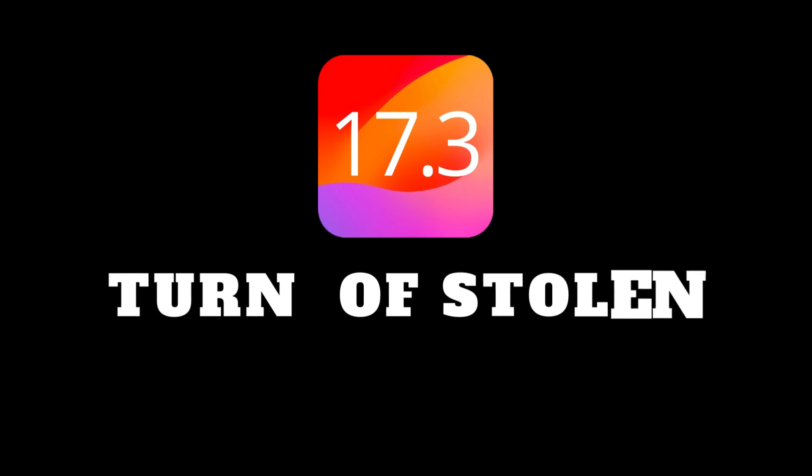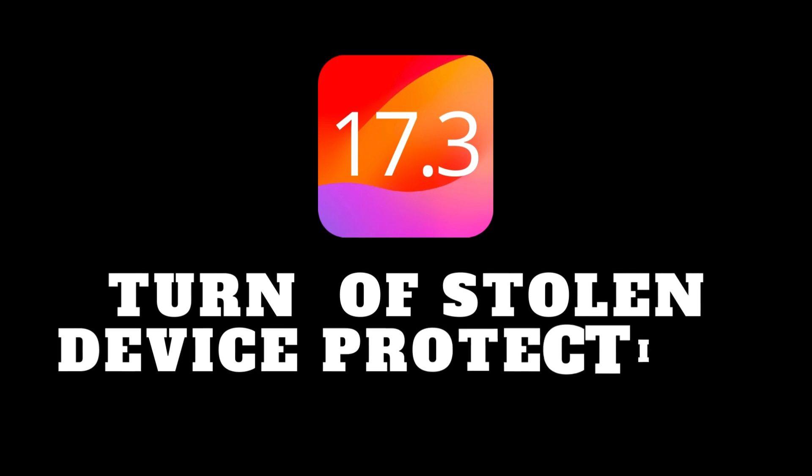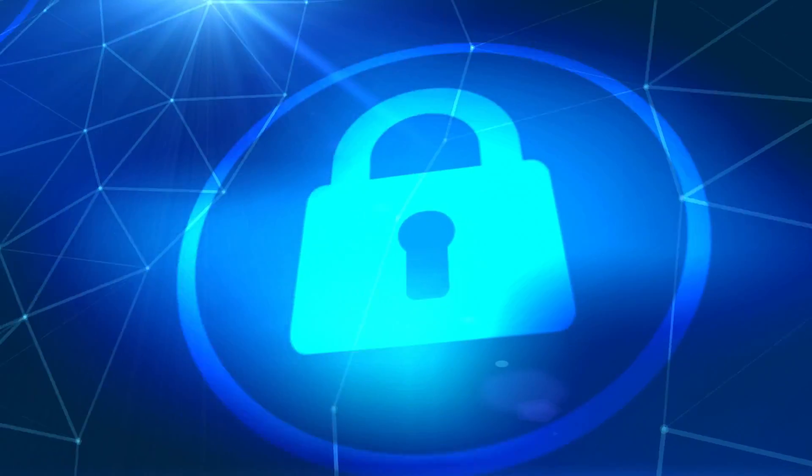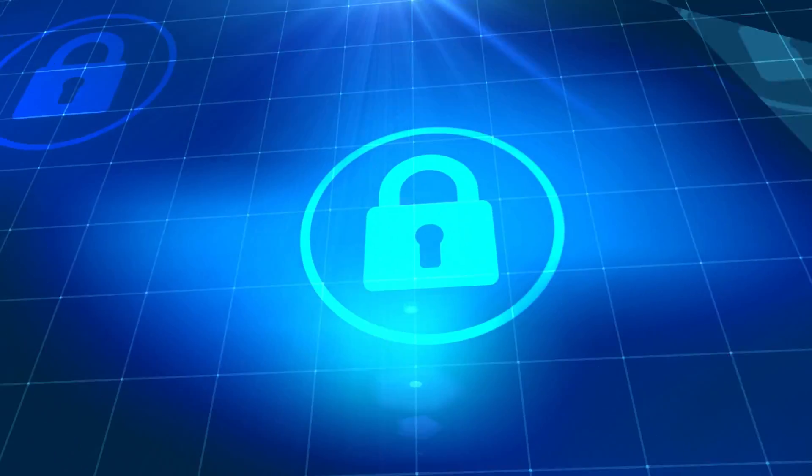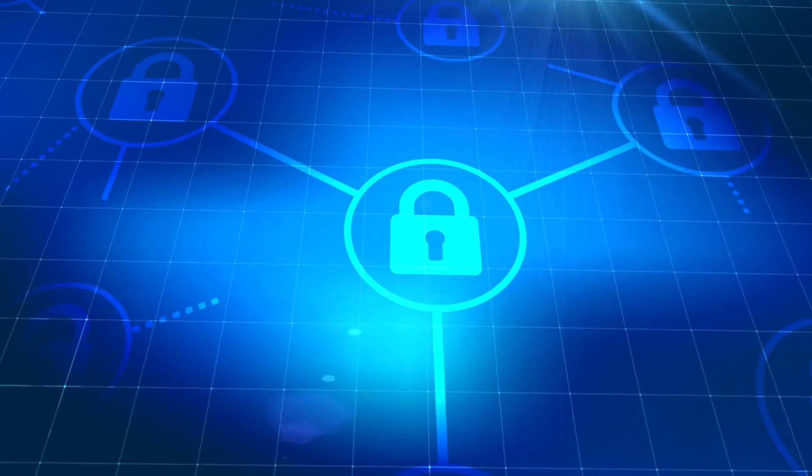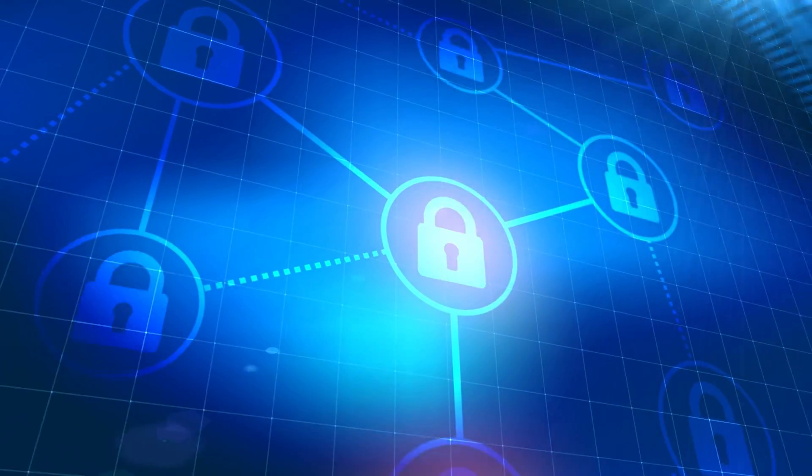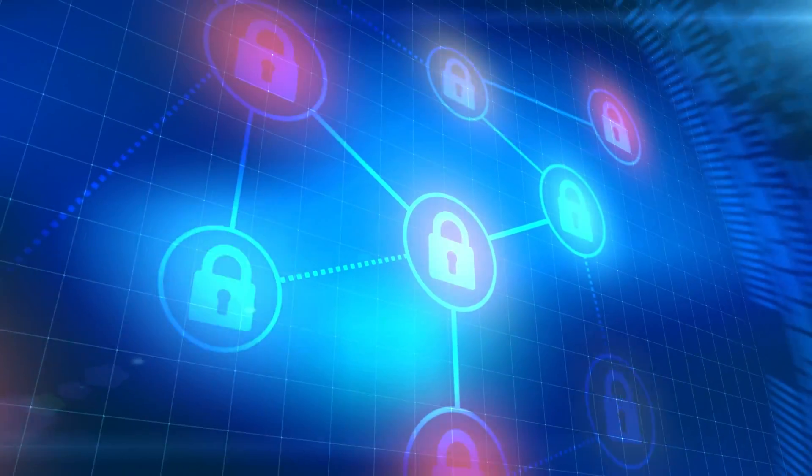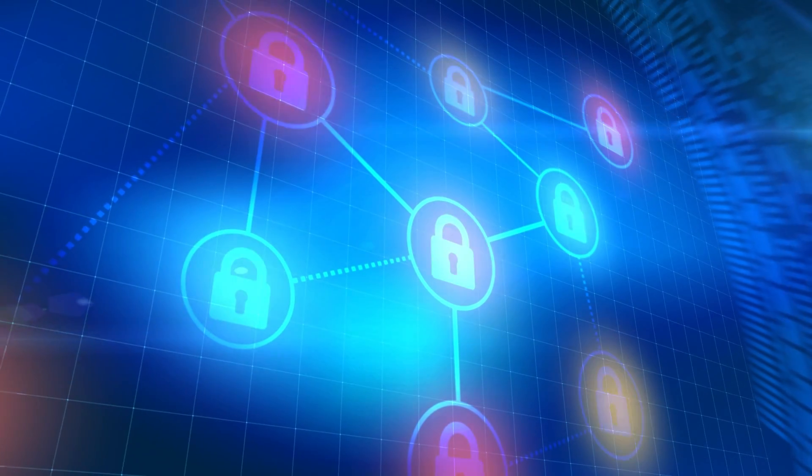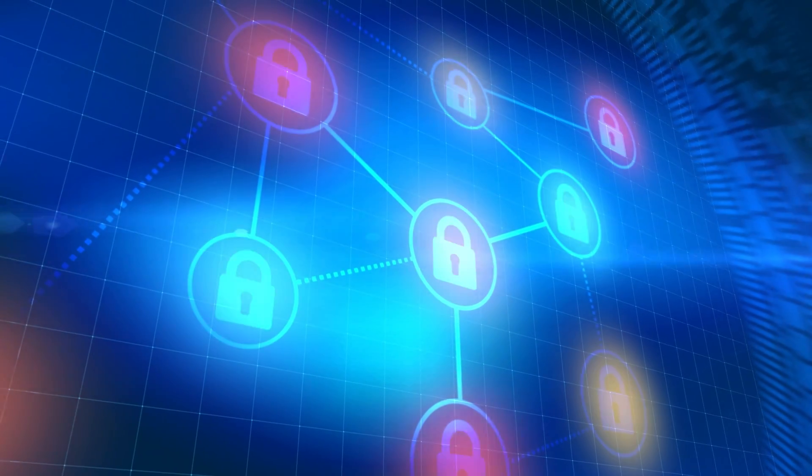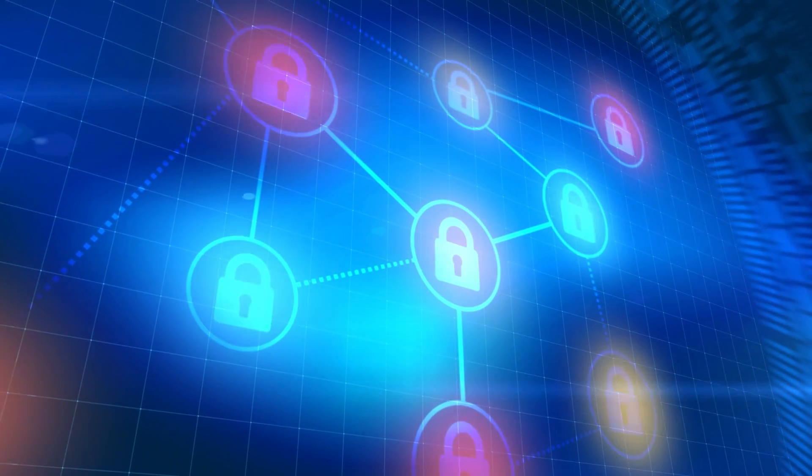Hey everyone and welcome back to the channel. Today we're focusing on Stolen Device Protection, a powerful feature on iPhones to safeguard your data in case of loss or theft. While it's crucial for security, there might be times when you need to turn it off.